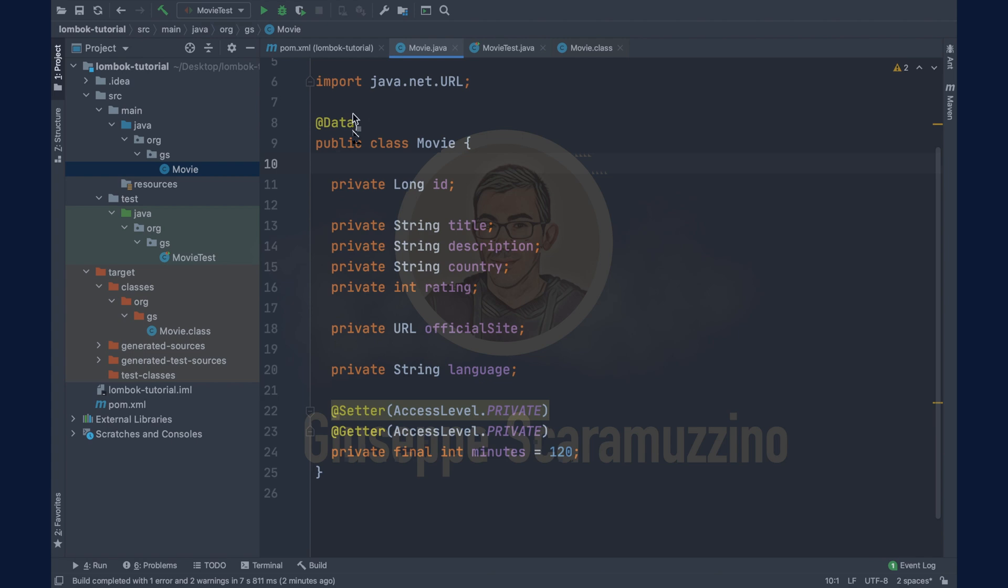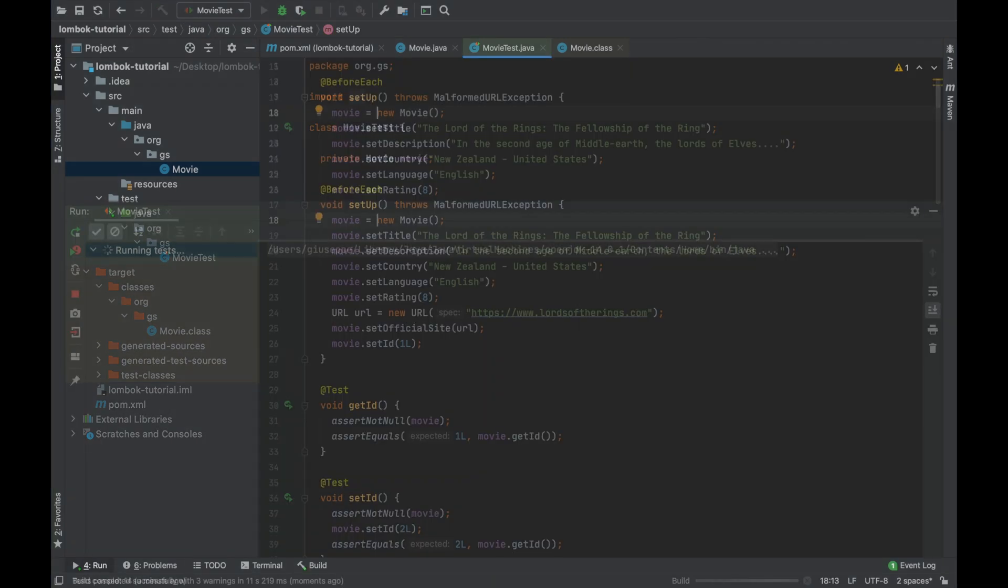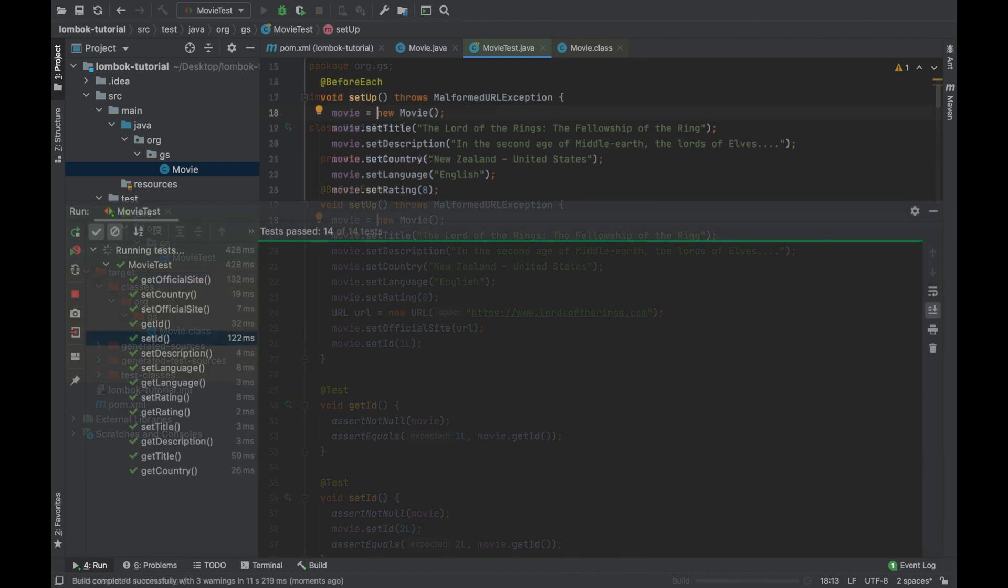Let's imagine that you want to write a method and you want to check that all parameters of your method will never be null. Also in this case you can use the annotation not null inside your method near the parameter that you want to check. In the same way go inside the movie test class and run all the tests.